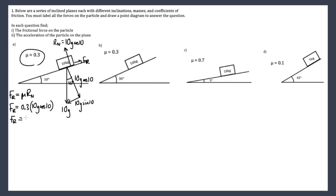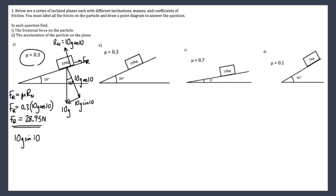Our dynamic friction force is 28.95 newtons — this is the maximum force it can apply. If we do get this particle moving, that's going to be the force applied. Now the question is: is this particle going to move or not? We have a force of 10g sin10 down the slope.